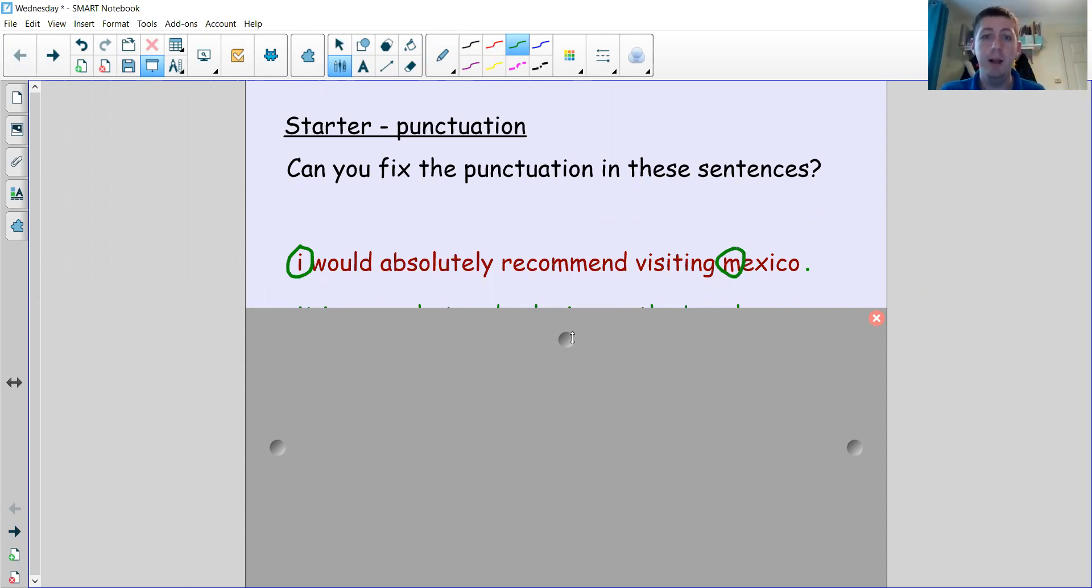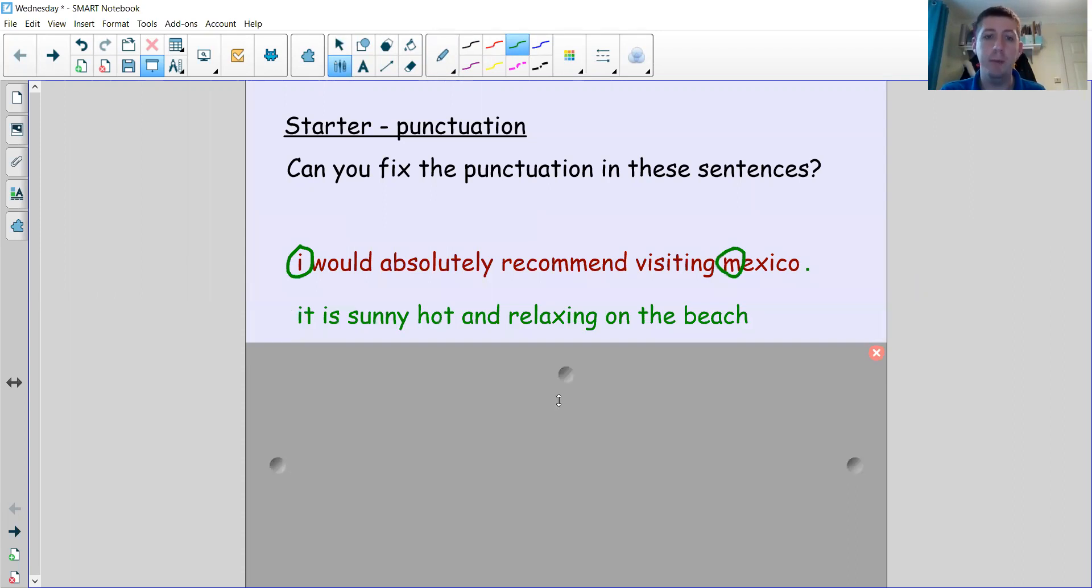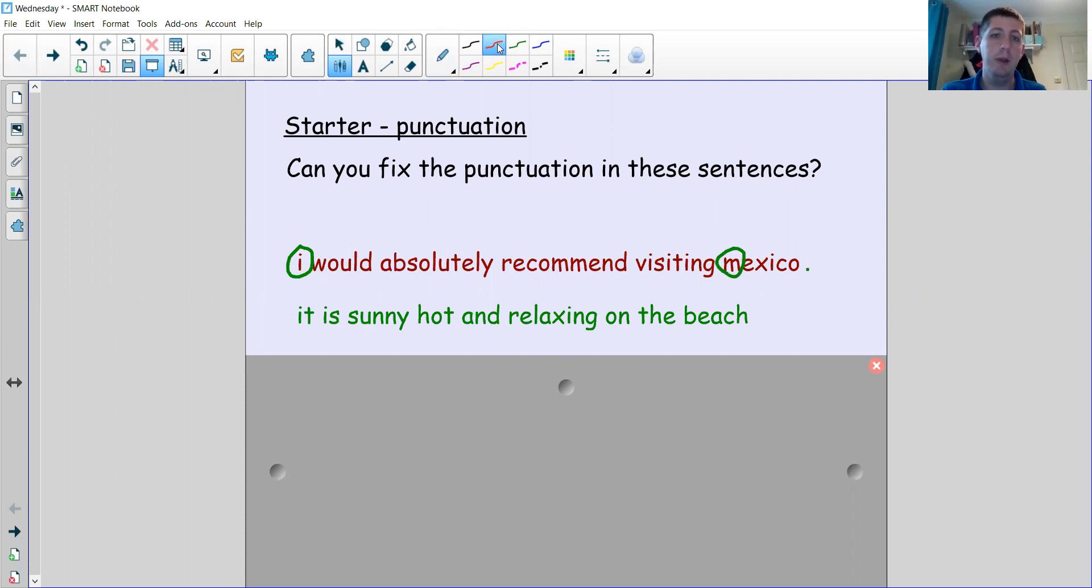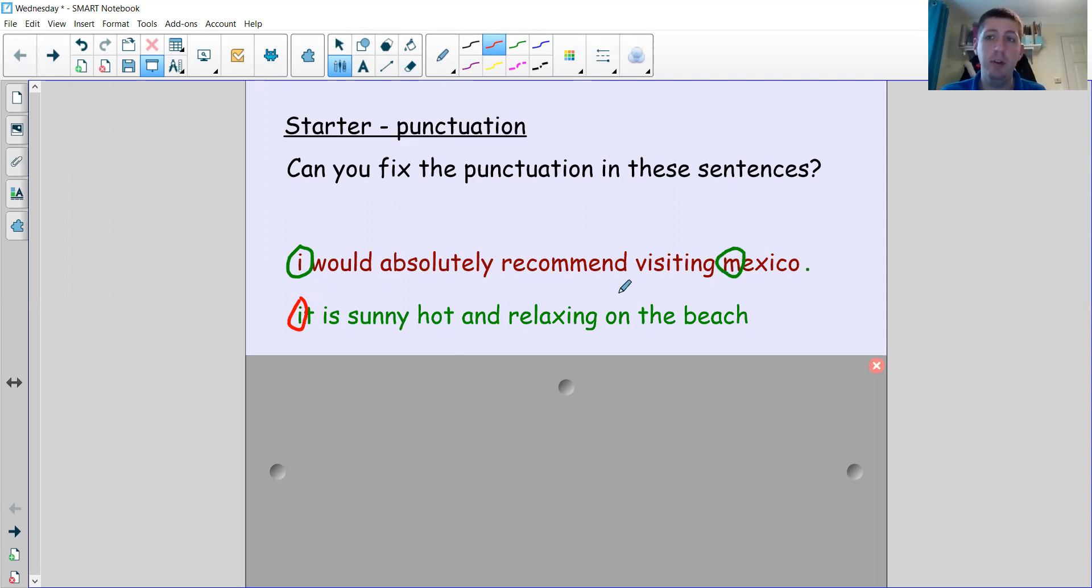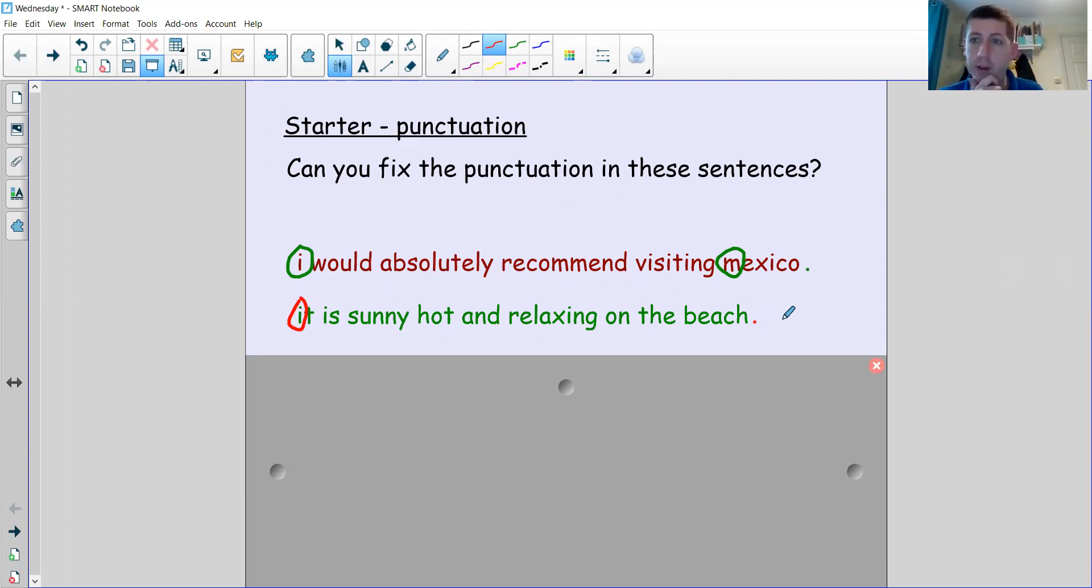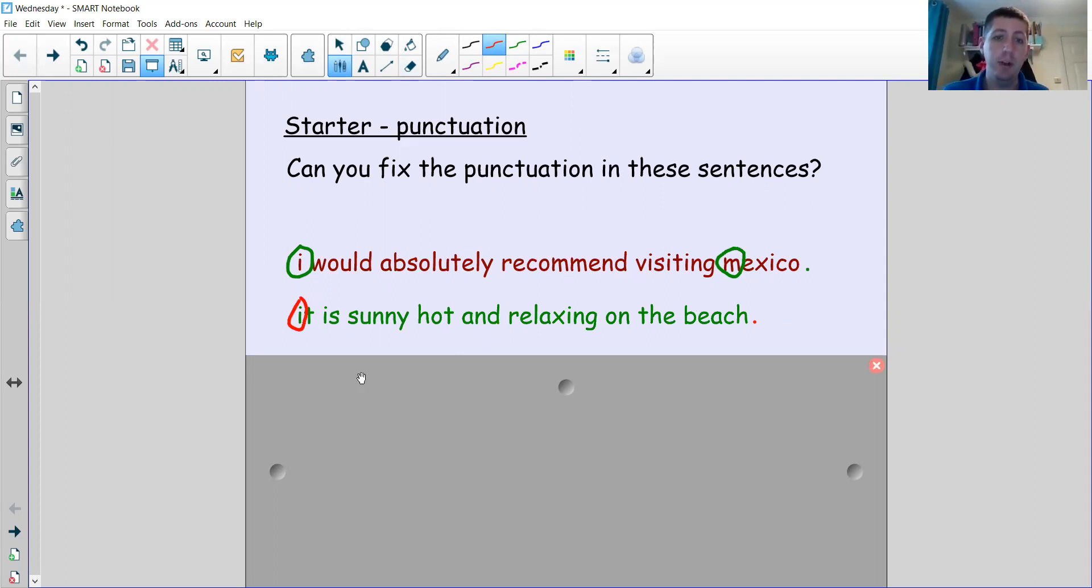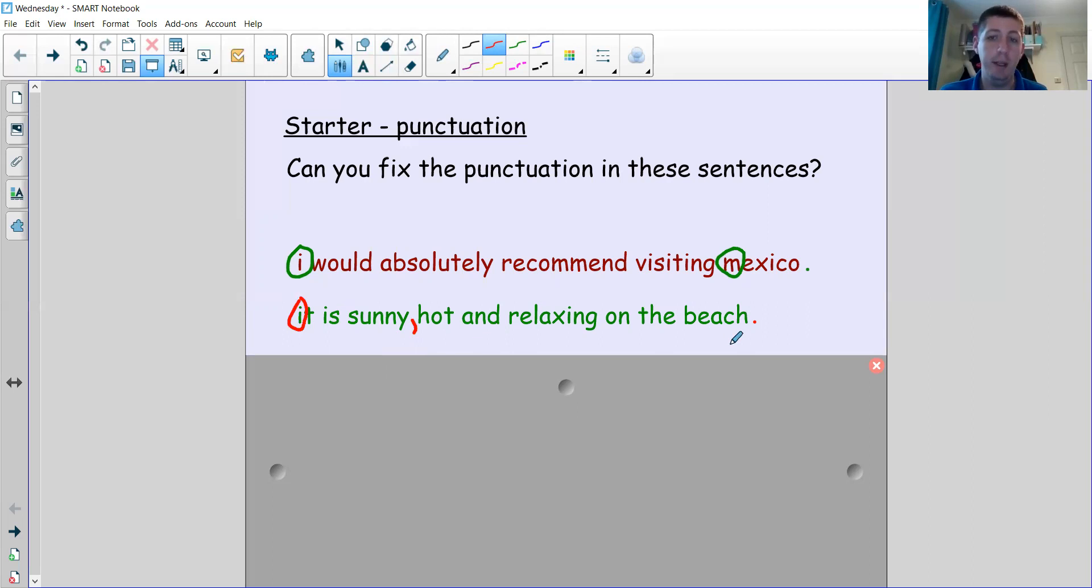Let's look at sentence number two: 'It is sunny hot and relaxing on the beach.' So the very first thing to do is of course to correct the capital letter at the start. What should go at the end of the sentence? Is it a regular sentence? Is it a question or exclamation? Again, it's just a regular statement sentence, so a full stop at the end. And I think there's one more thing missing—did you spot it? It looks to me like there's a list of adjectives to say what it's like on the beach. We've got sunny, hot and relaxing. And how do we separate things in a list? Using a comma.